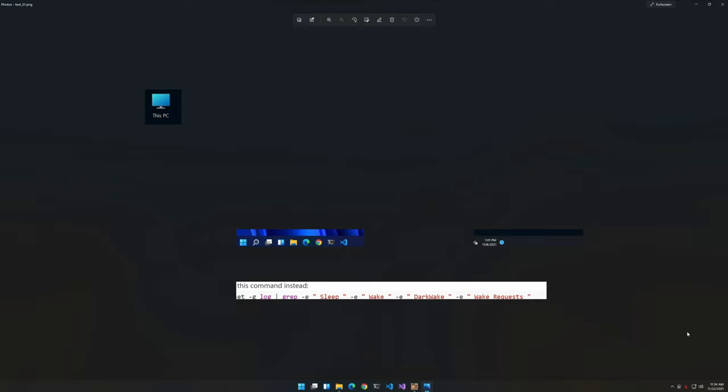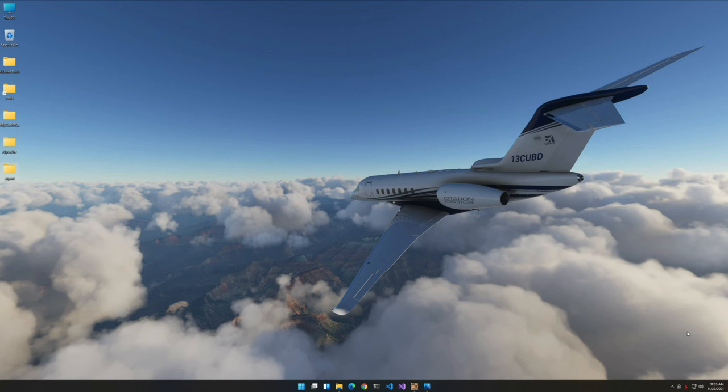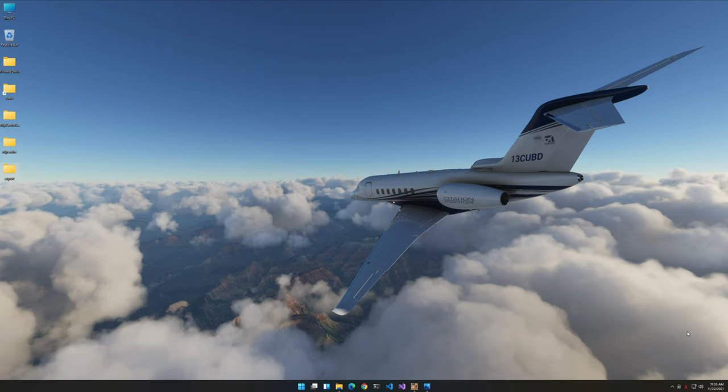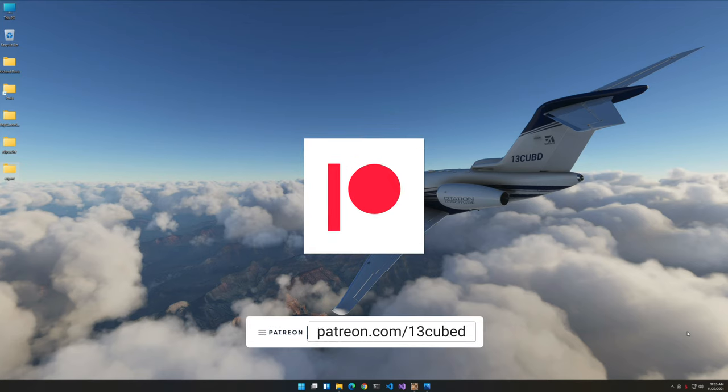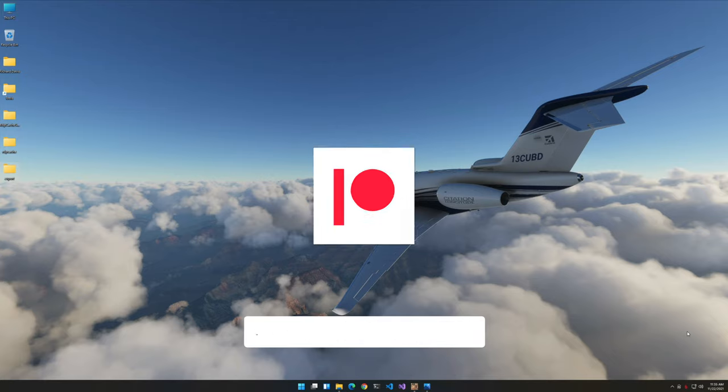That pretty much wraps up what I wanted to show you in this episode. I hope that you'll find RDP Cache Stitcher useful. Again, it's a free piece of software. You could as an alternative use PowerPoint, which is completely viable, but this to me is even easier. So I hope you'll check it out. As always, thank you for watching this 13 Cubed episode, thank you for subscribing, and I'll catch you in the next one.